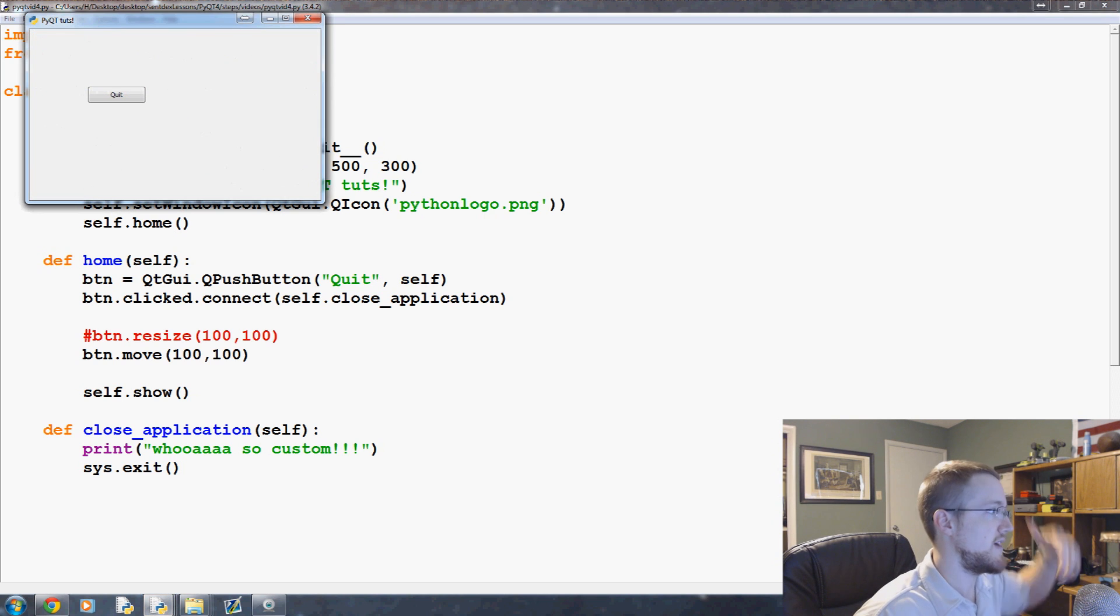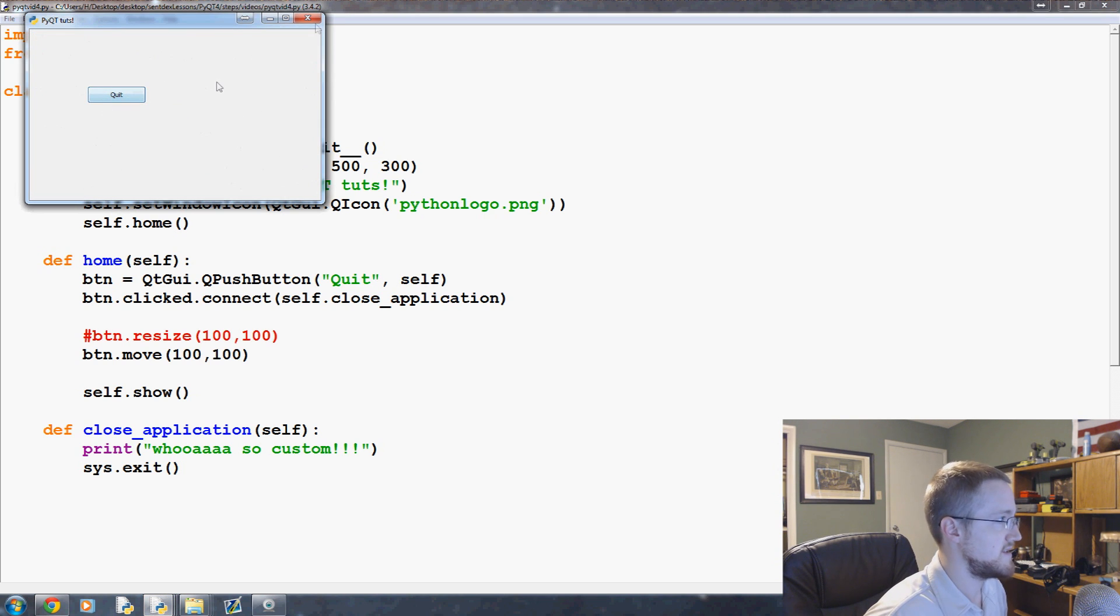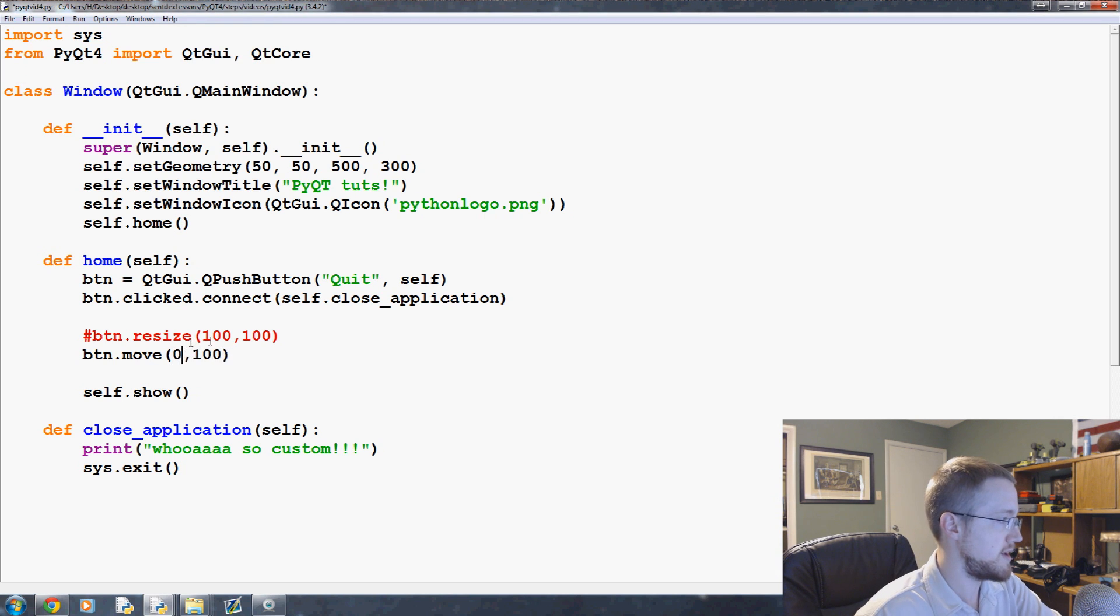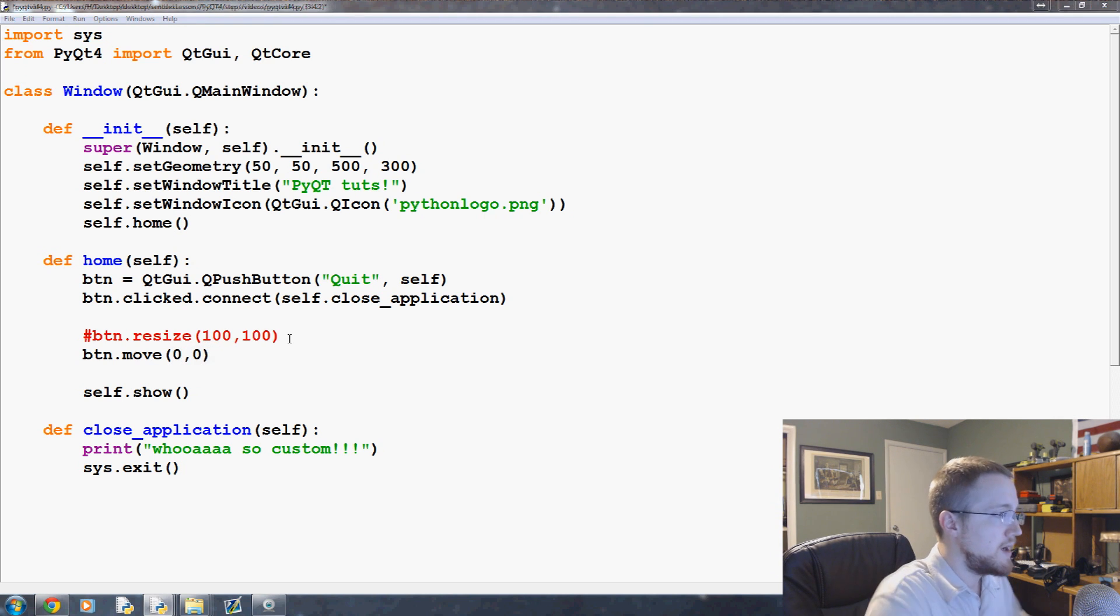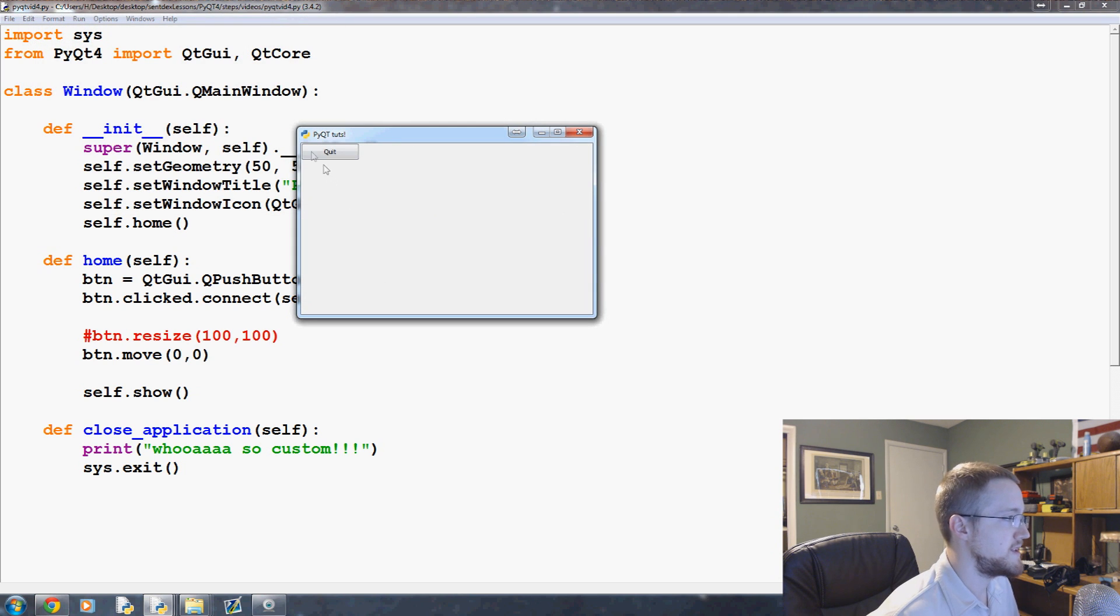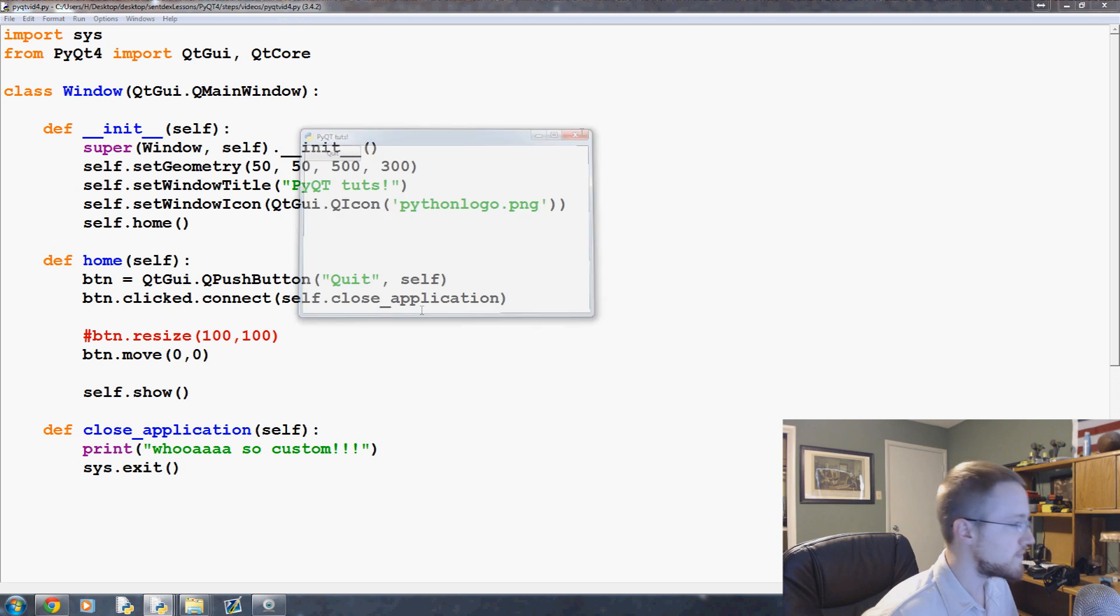So if we ran this without specifying any size for a button, that's the size. And in fact, let's put it at 0, 0, so we can use the title as a point of reference. So as you can see, this is a pretty big button, and it goes past the window title.